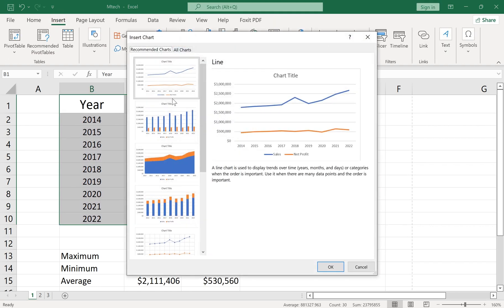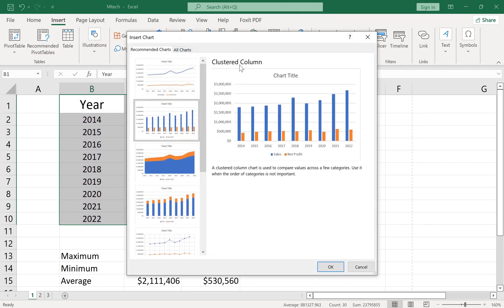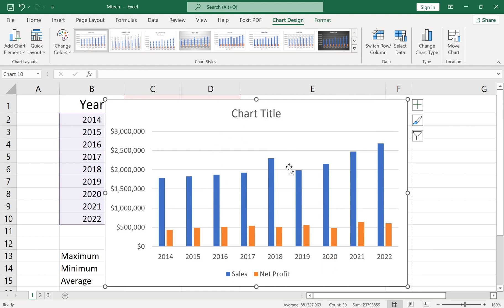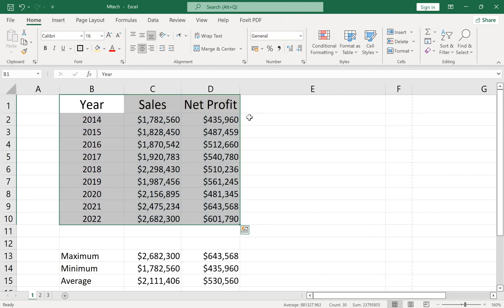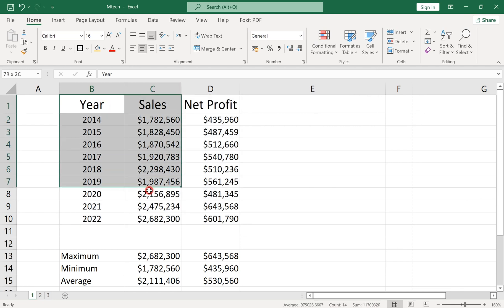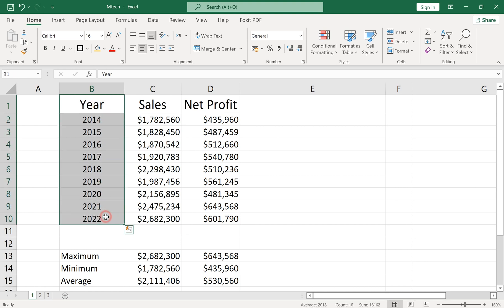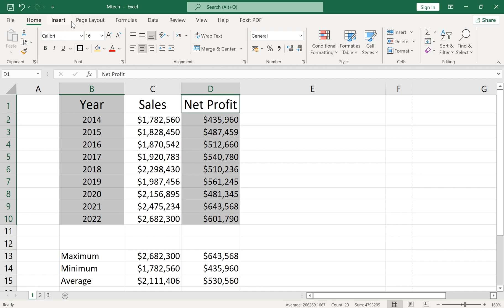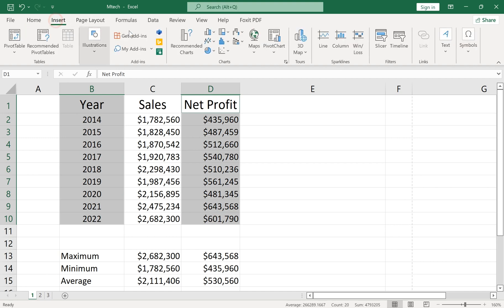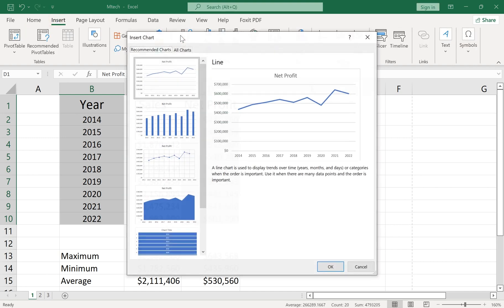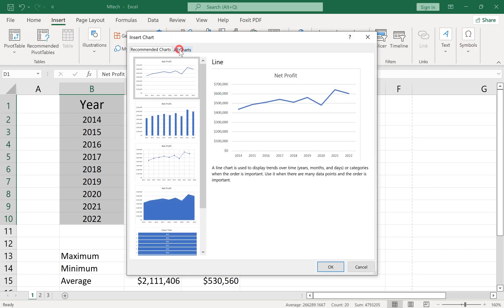Another useful chart is the Column Chart. The third one is the Pie Chart, which can only show one data set, for example, Sales or Profit over Years. You can find the Pie Chart in the All Charts tab.